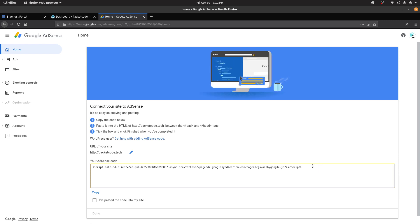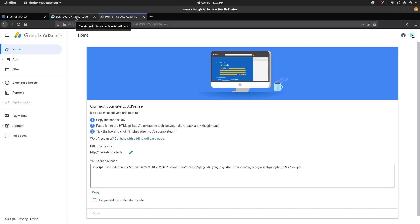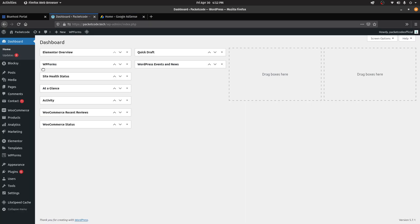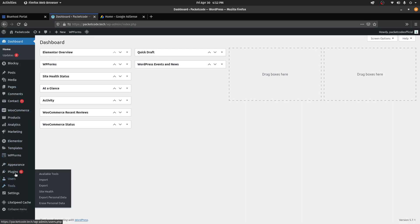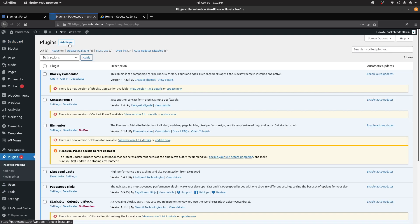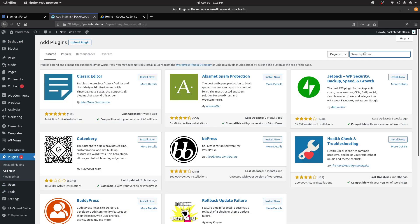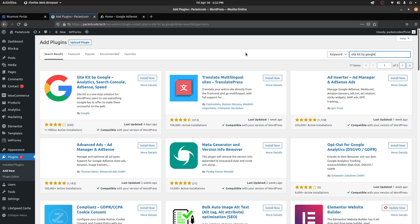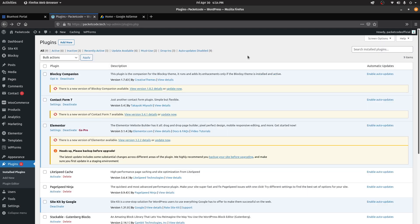Instead, you can actually do one more thing. You can go to the WordPress installation and in the plugin section, install a plugin which is provided by Google itself. Click on Add New and search for Site Kit by Google. This is the plugin — you can install it and then click on Activate.